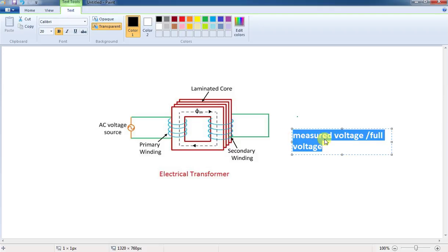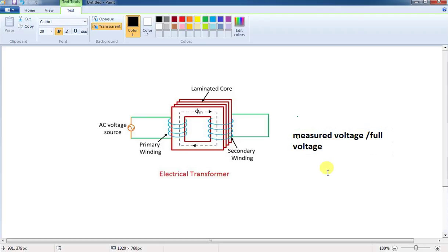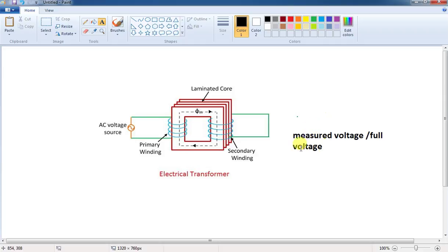If you take typical percentage impedance values, they are in the range of 5, 6, 7, 8, or 10. In that range, you will rate the transformer. So, the percentage impedance is the result of this measurement.